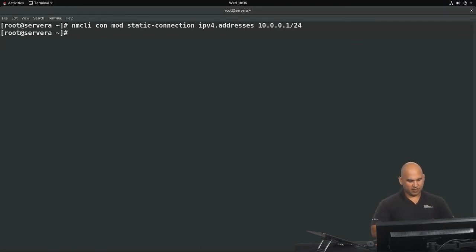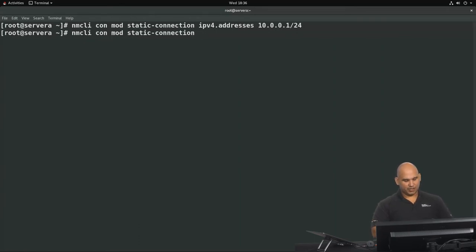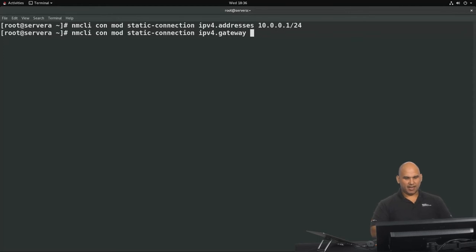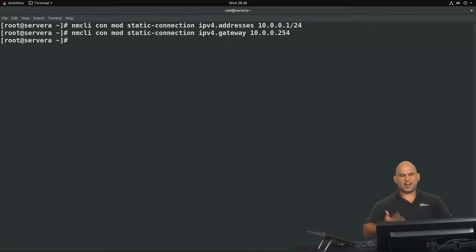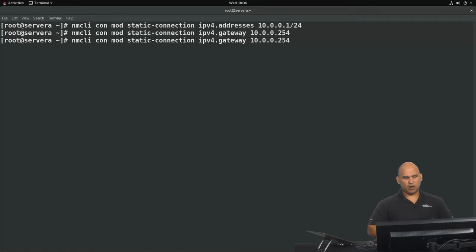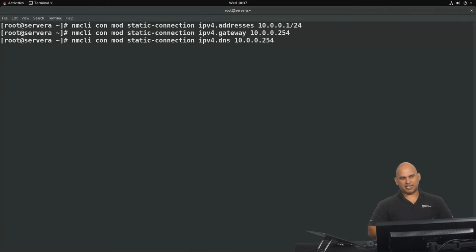Let's add a gateway. The command is nmcli con mod static-connection IPv4.gateway, and we set the gateway to 10.0.0.254. And if we want to set up a DNS server, we can easily do so with nmcli con mod, then the profile name, then IPv4.dns, and I'm going to use my gateway as my DNS server. Done — that easy.